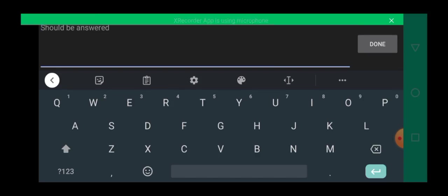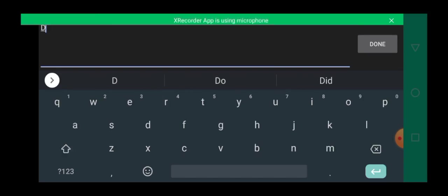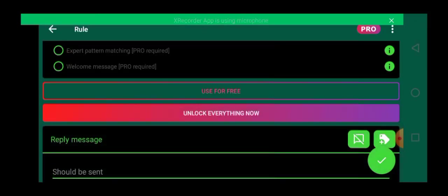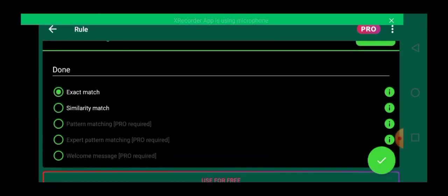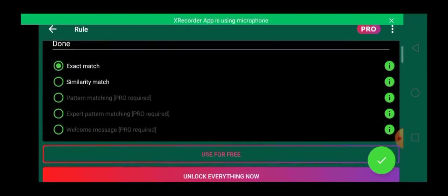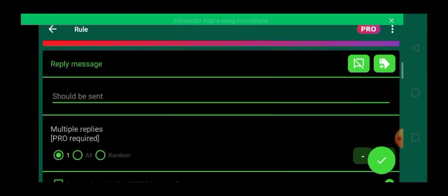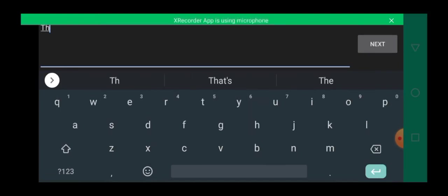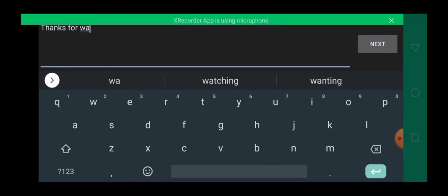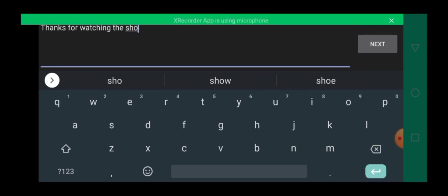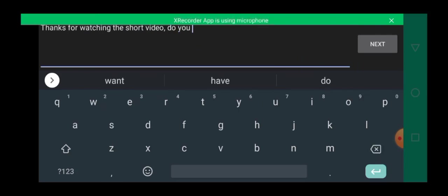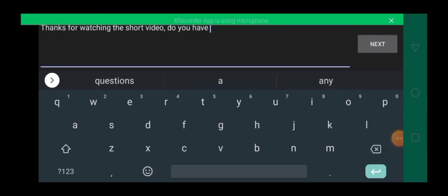So in a situation whereby they reply done, so let's assume they reply done over here. So then you also add a reply message to your autoresponder. So thanks for watching the short video. Do you have questions? Do you have any questions?